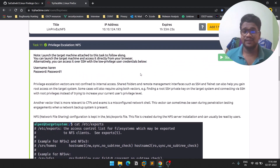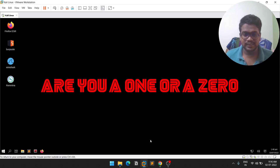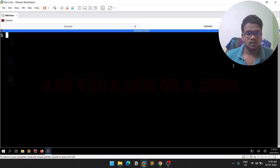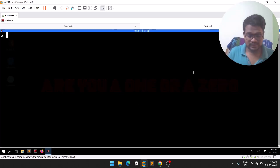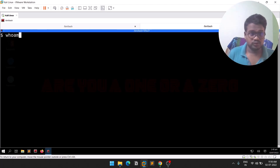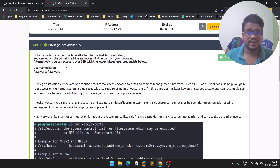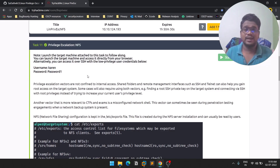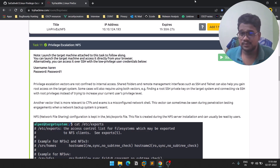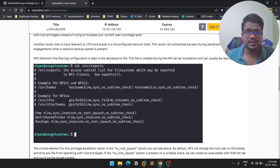This is fairly straightforward. Let me connect to the target machine. You can see this is a connection as a normal user. If I run 'who am i', you can see the user is Karen — a normal user. The username is Karen and the password is 'password1', so this is normal access to the machine.